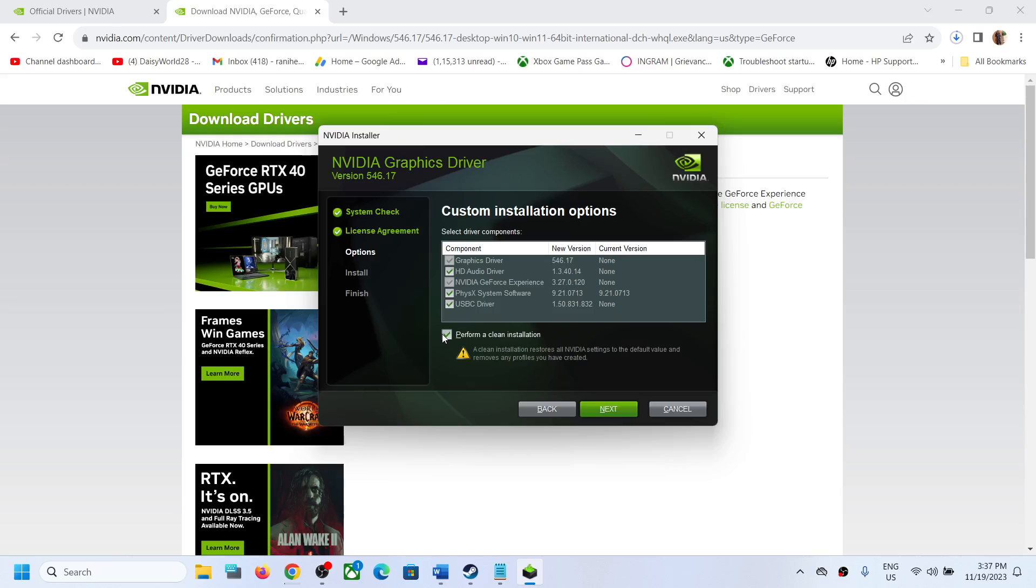Make sure that you put a check on the box which says perform a clean installation, and then click on next. And it will first of all uninstall the previous version and then it will do a